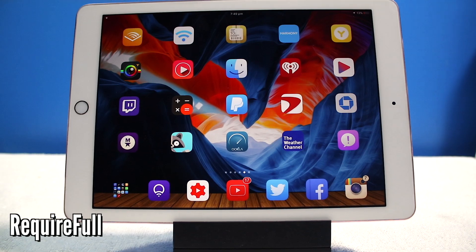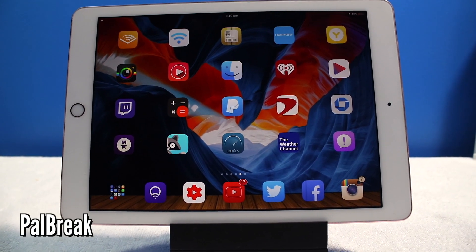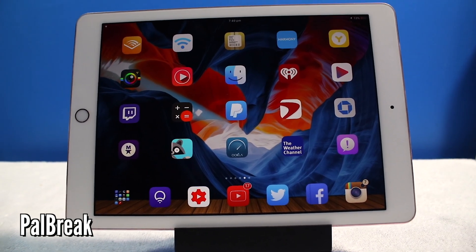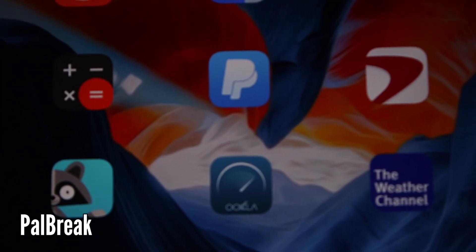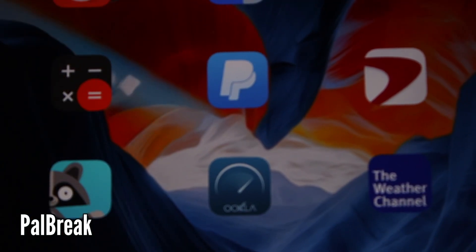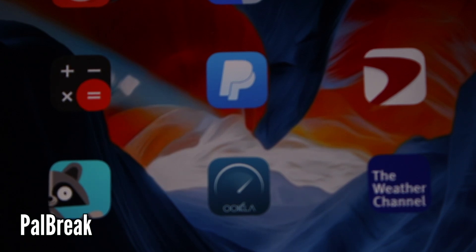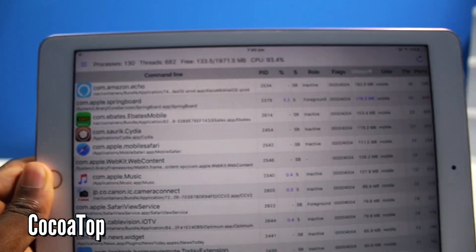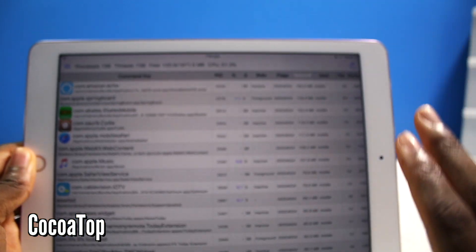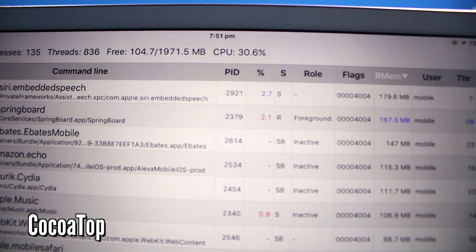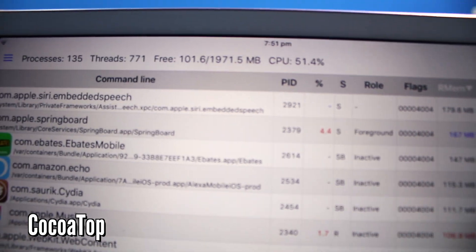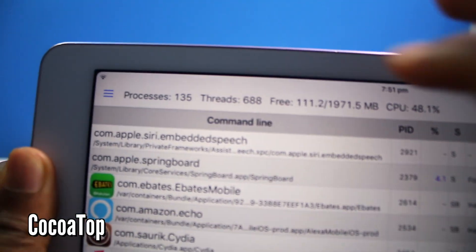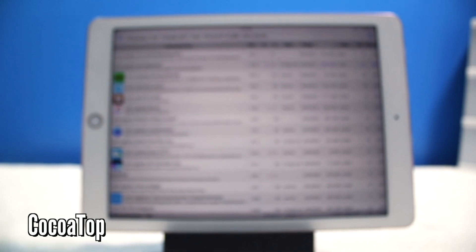Now this next tweak is called Power Break and all it is is just going to allow you to use the PayPal application. PayPal has jailbreak detection and yes, it's going to allow you to open it up easy. I would open it but a lot of sensitive information there. Now this next tweak right here is called CocoaTop. It's going to see all the processes that's running on your iPad currently.